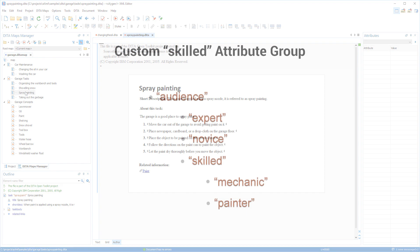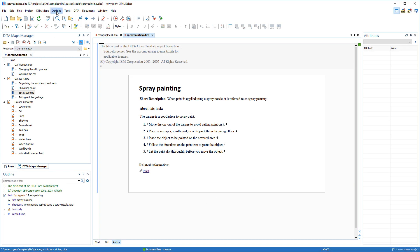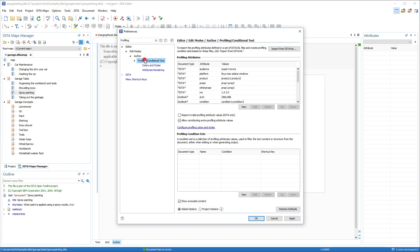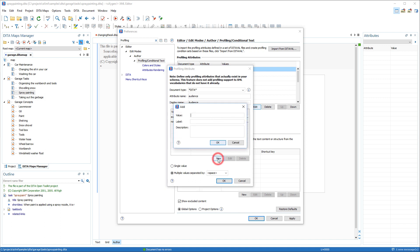To achieve my goals, I will use the audience attribute, but create a new attribute group called 'skilled', with the values of mechanic and painter used as the subcategories. The first thing I need to do is to define that attribute group, so I'll go to the Profiling Conditional Text Preferences page and edit the audience attribute, and add my new skilled group with the mechanic and painter values.